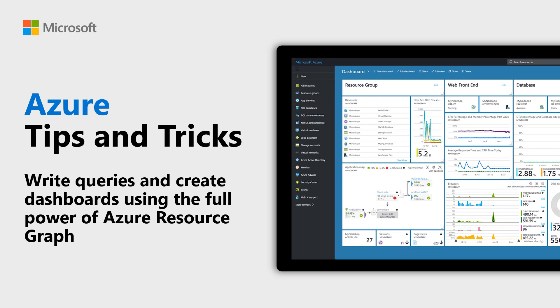Learn how to write queries and create dashboards with the full power of Azure Resource Graph in this episode of Azure Tips and Tricks.